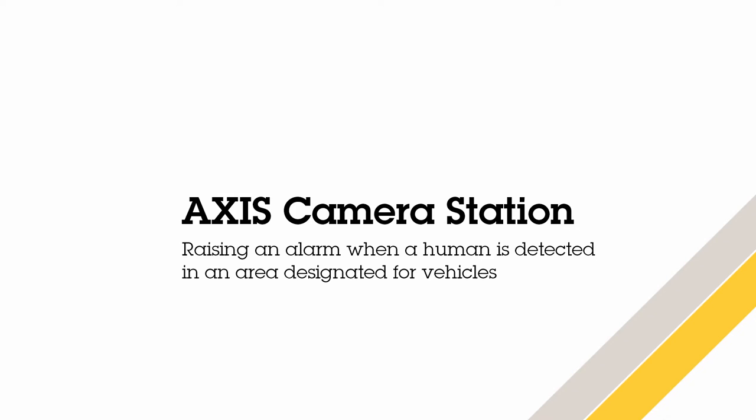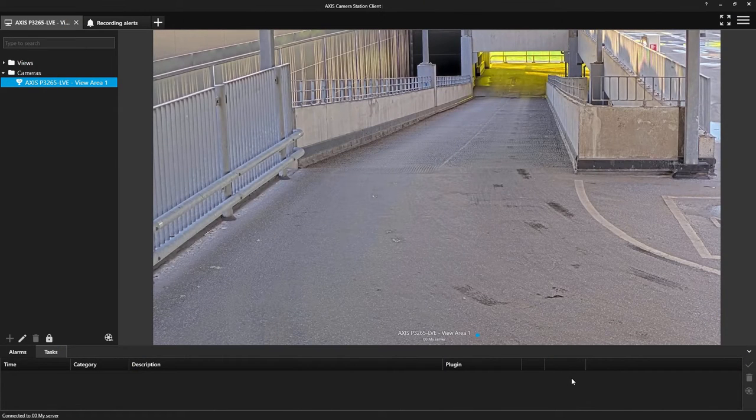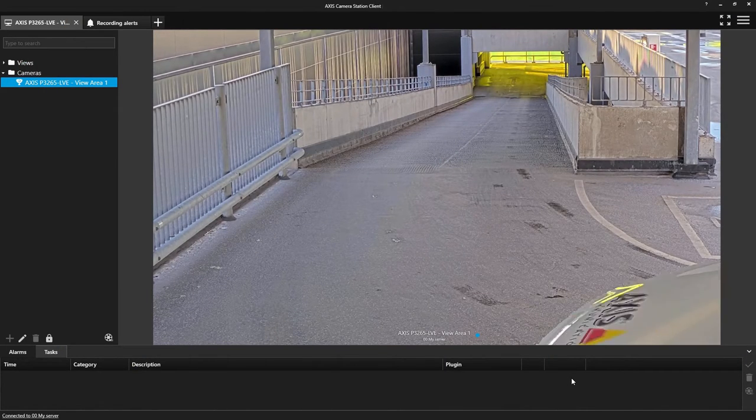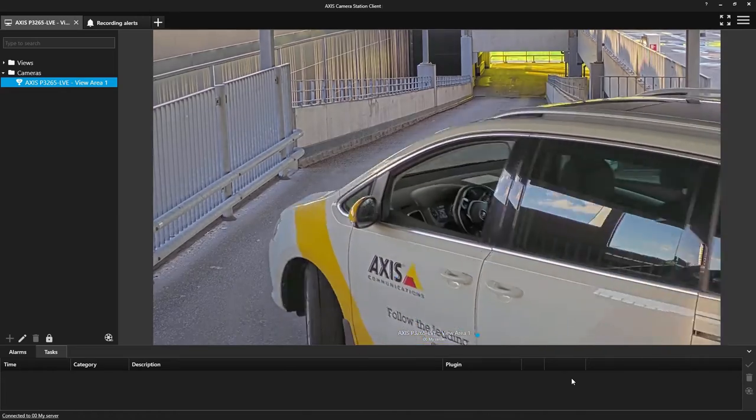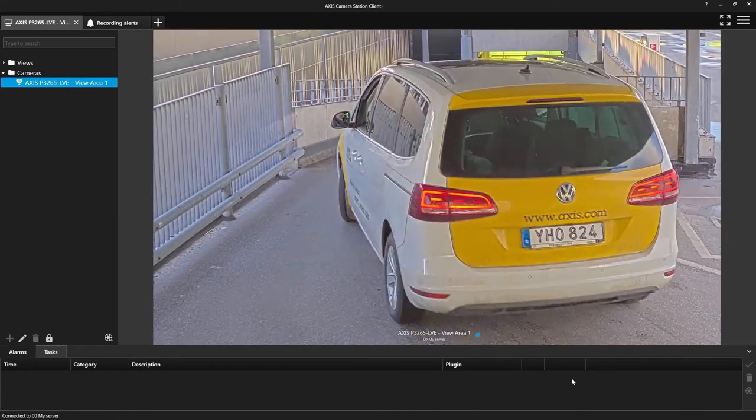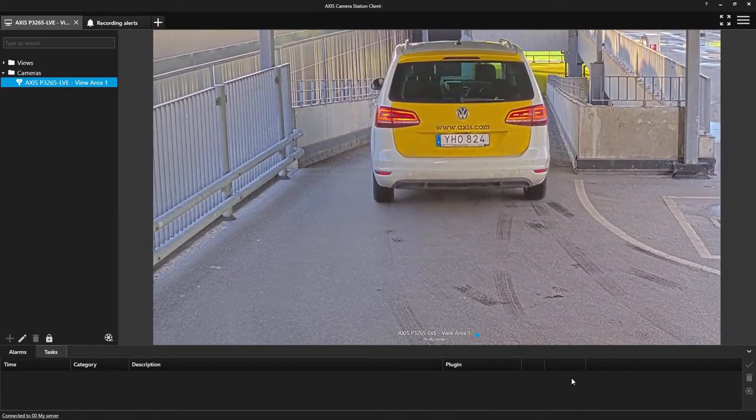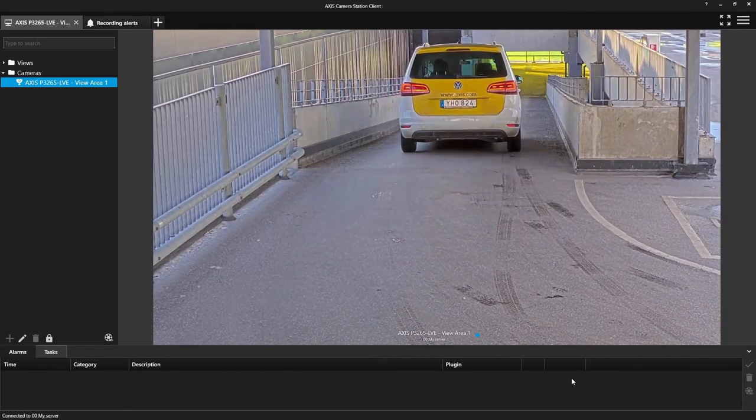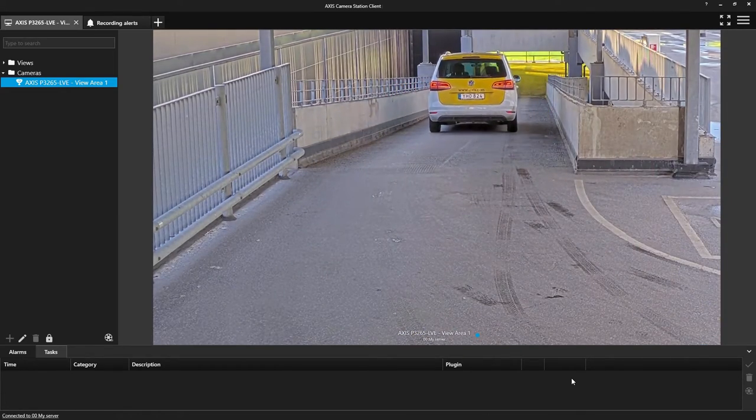This can be difficult as we need to avoid alarms and notifications when vehicles are present but not when humans are present.